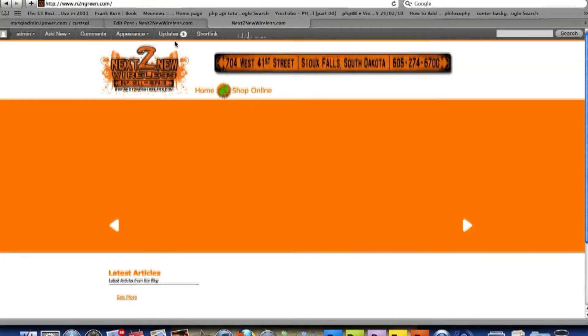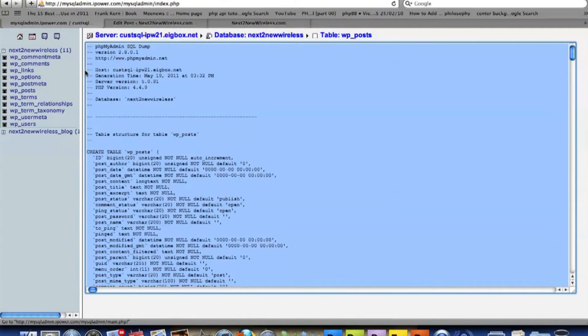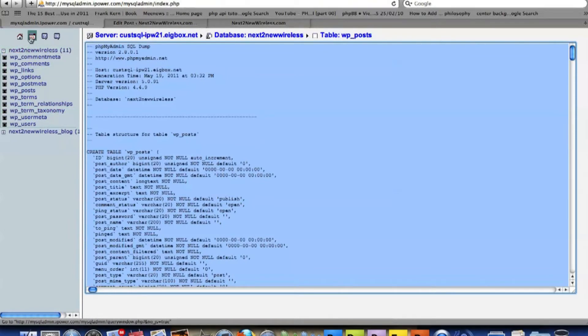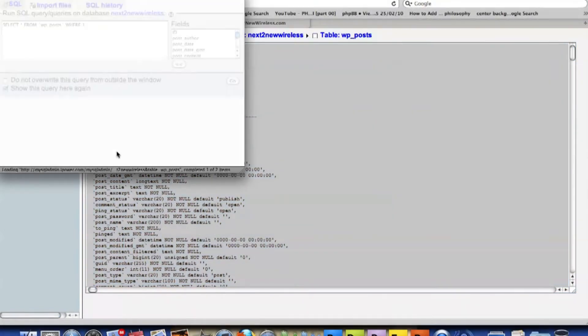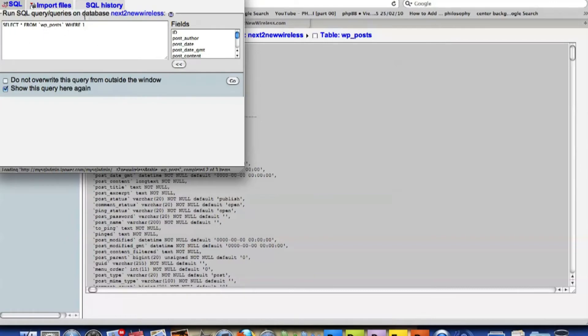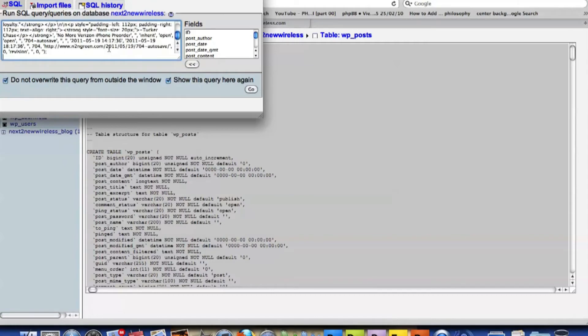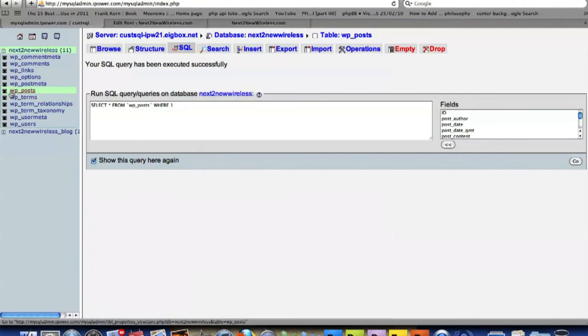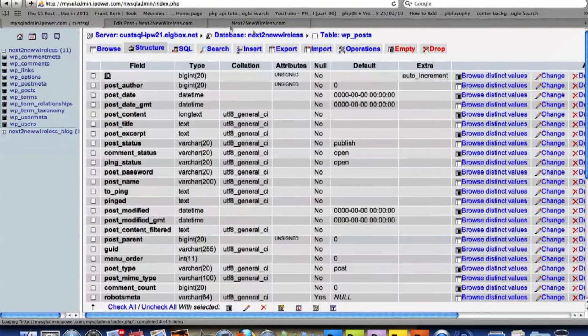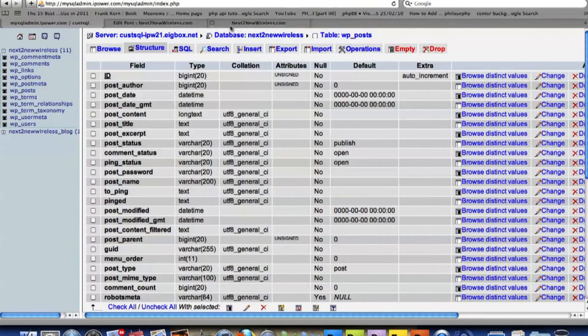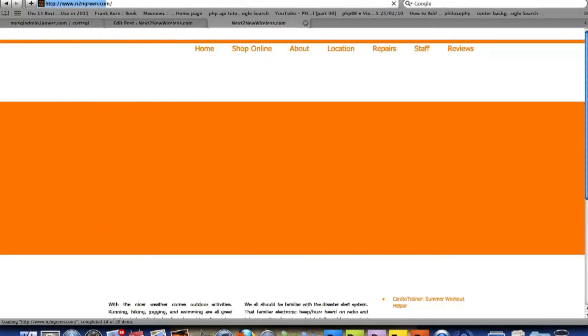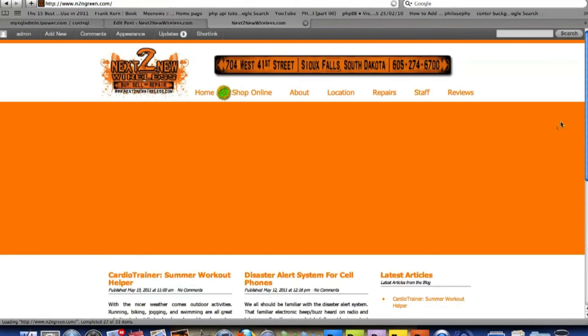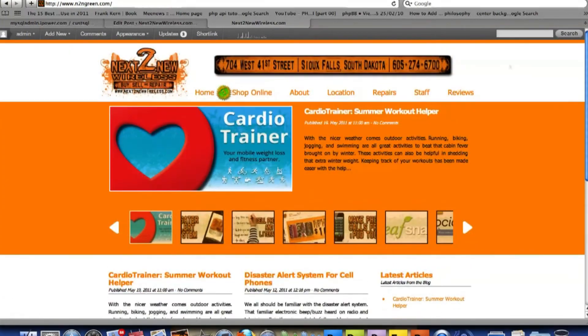So we'll go back over here. And I'll hit SQL. Copy over that and paste everything that I just did. And then hit Go. And there we have our post back. And go back to the website, refresh it. And everything's back to normal.